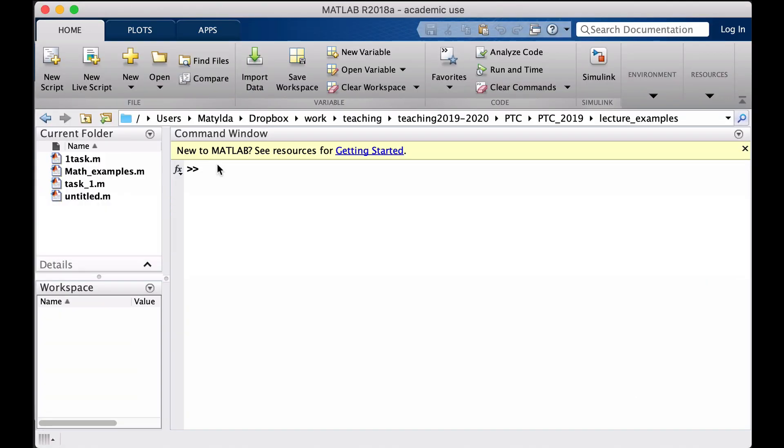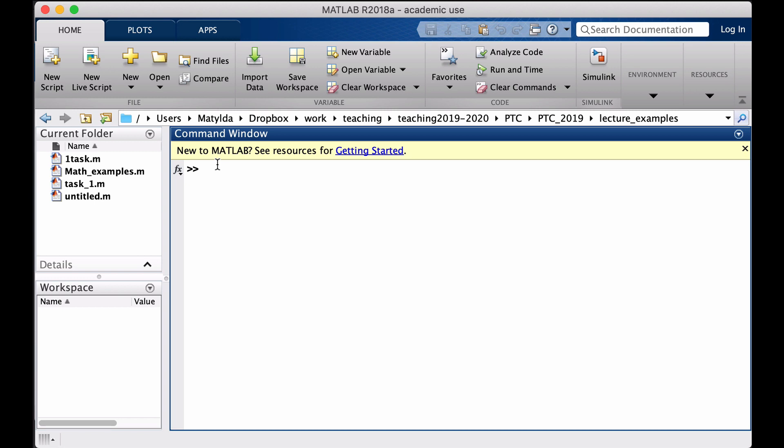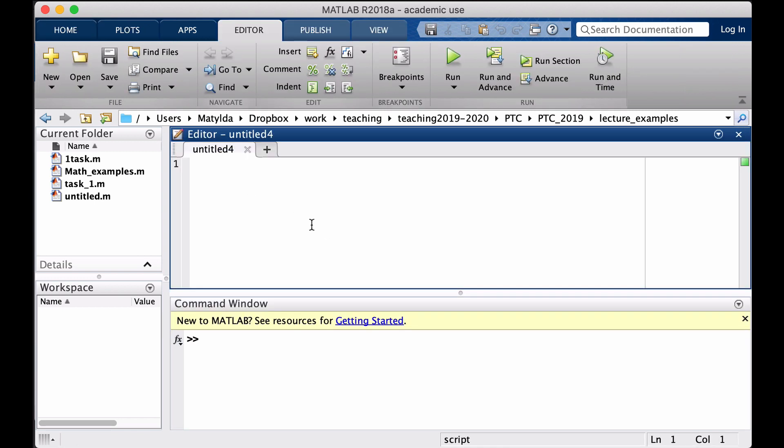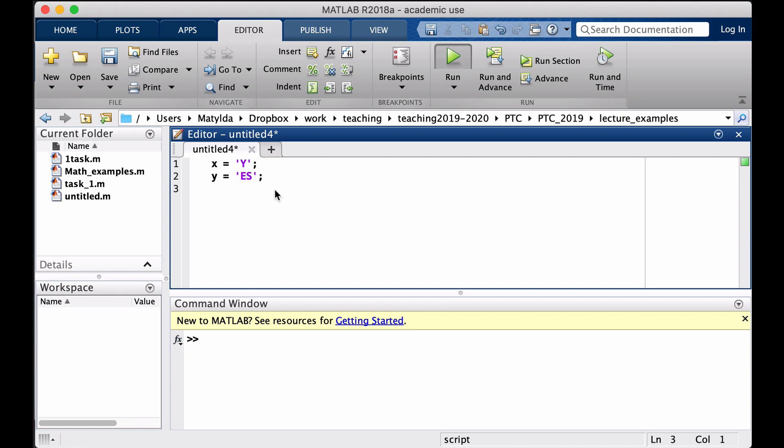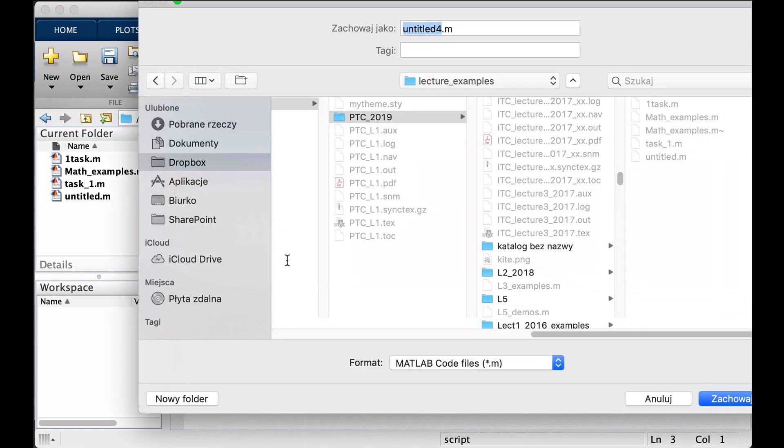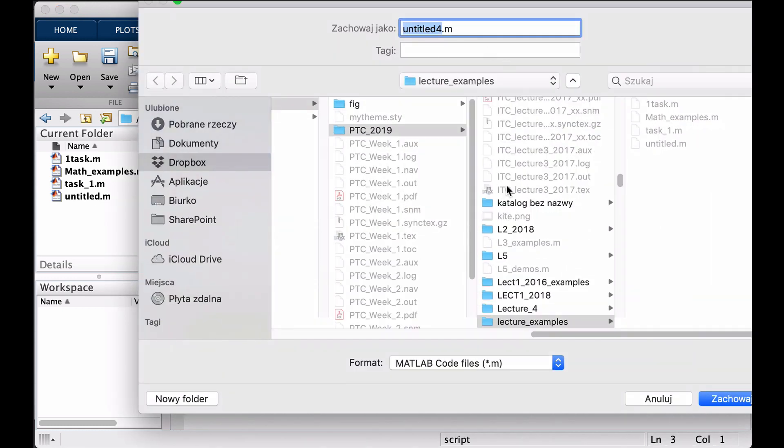So let's have a look. In here I will open the script and I will create my variable. Let's use X and Y as text variables. When I run this I have to save my file first.